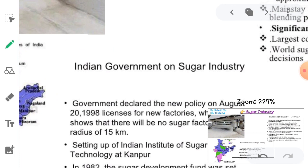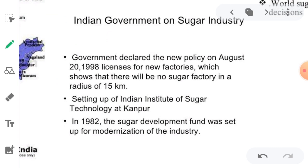The Indian government has declared a new policy on sugar industries on August 20, 1998. Licenses for new factories show that there will be no sugar factory within a radius of 15 km of another. The Indian Institute of Sugar Technology was set up at Kanpur. In 1982, the Sugar Development Fund was set up for the modernization of the industry.